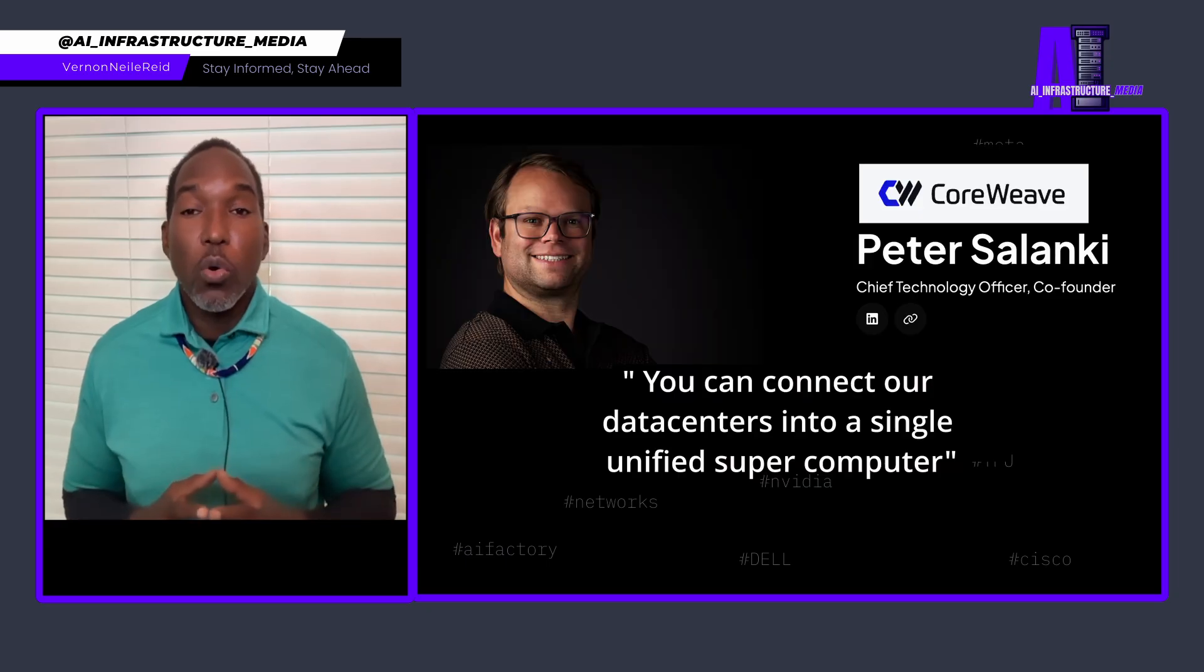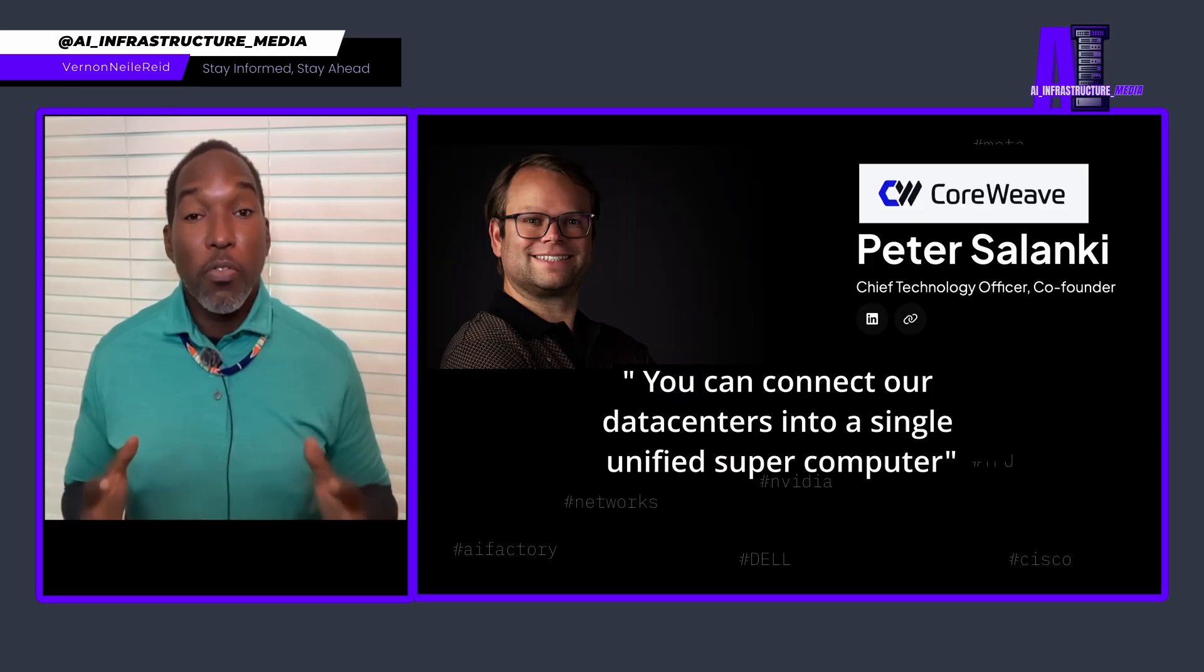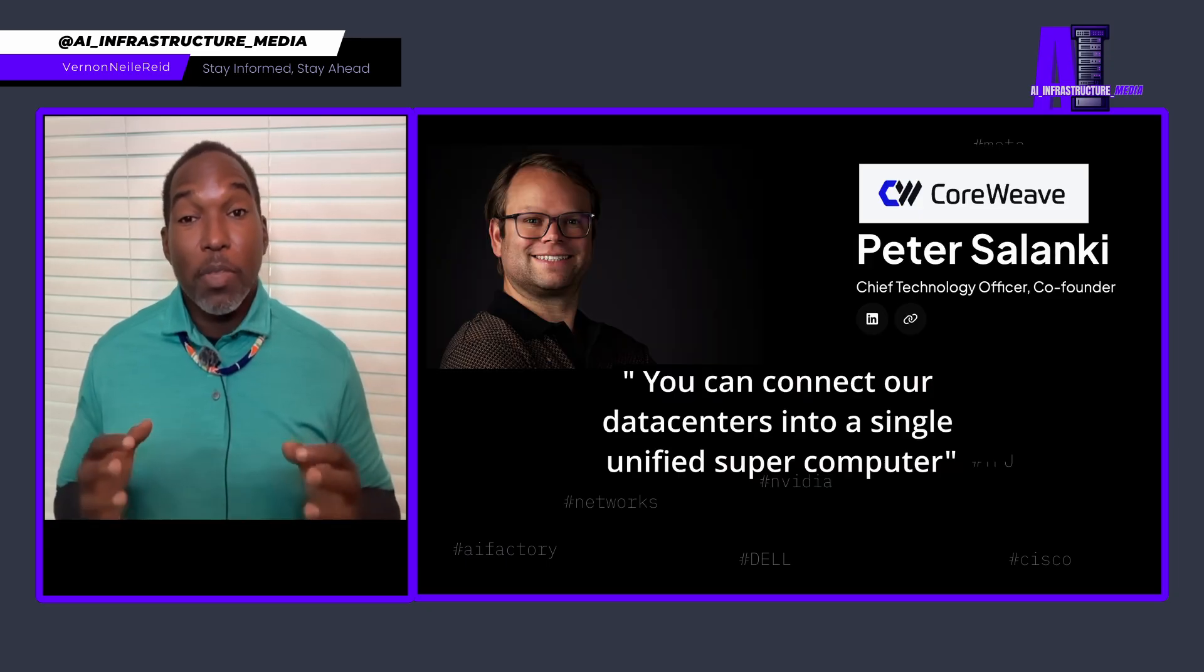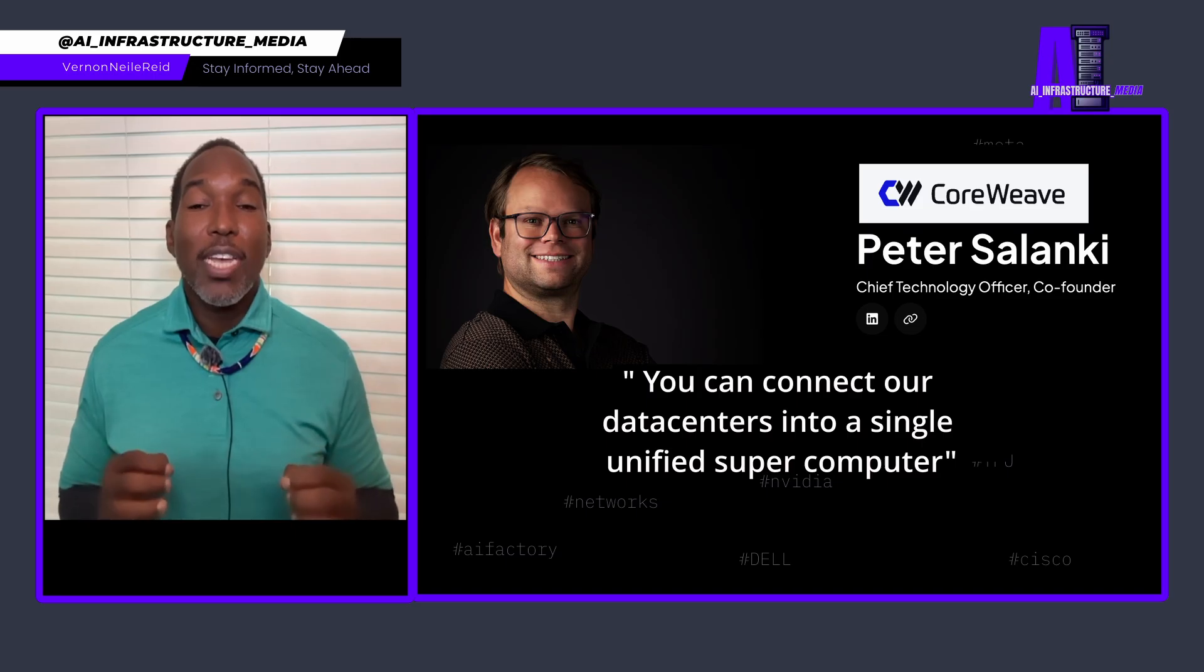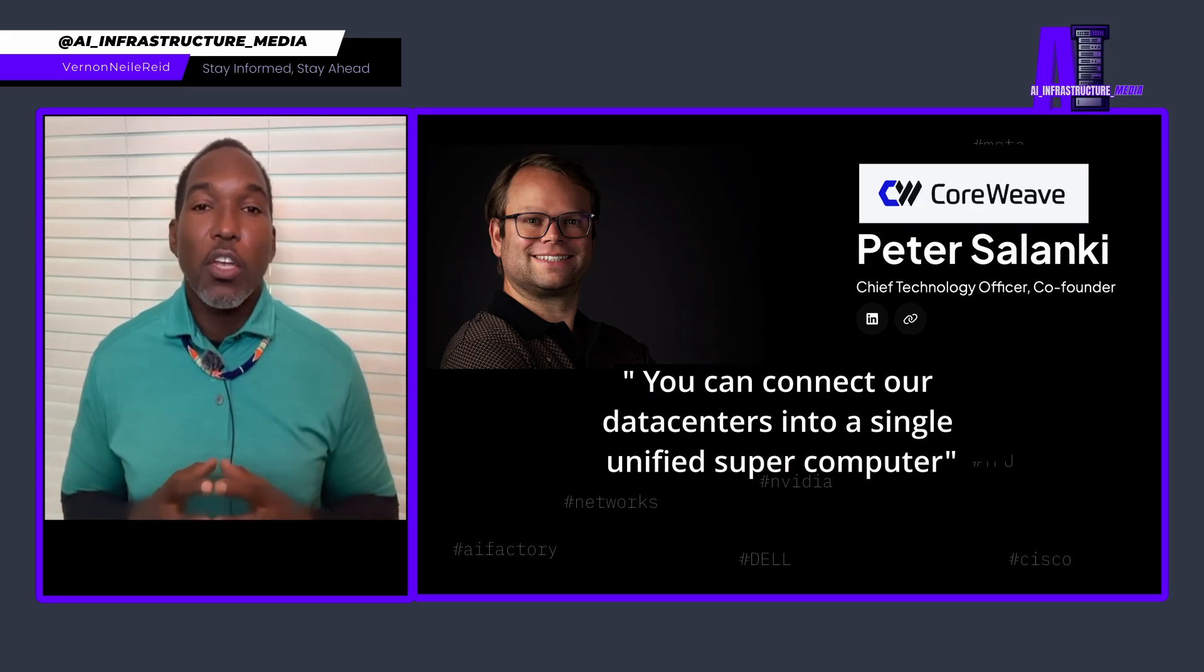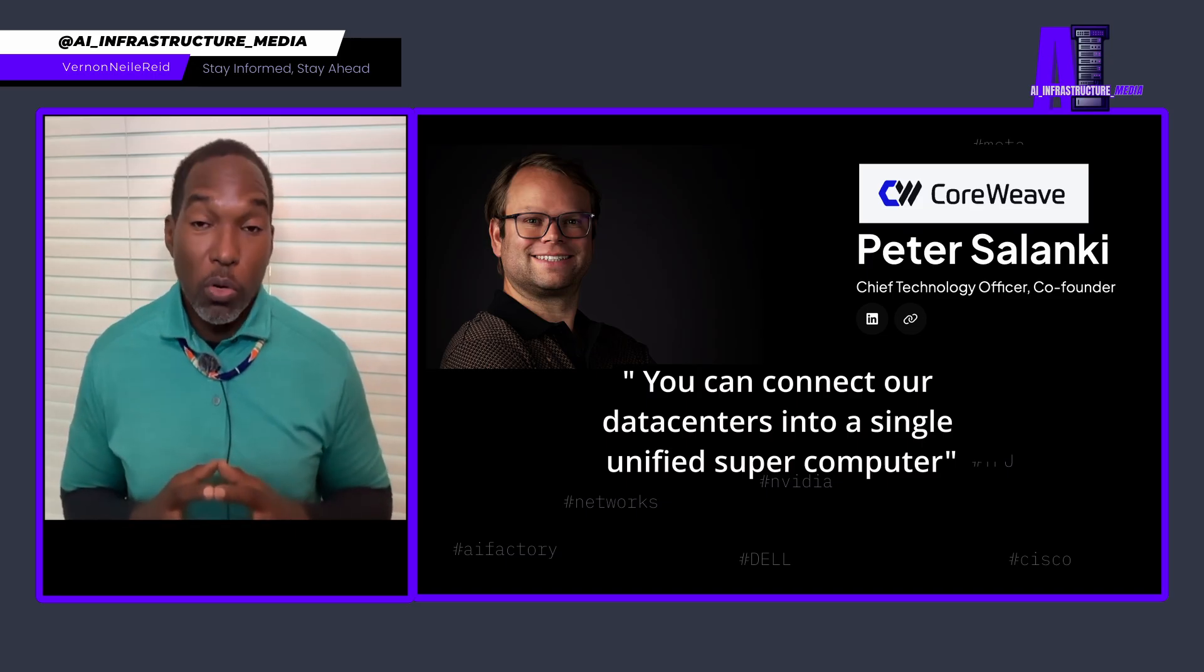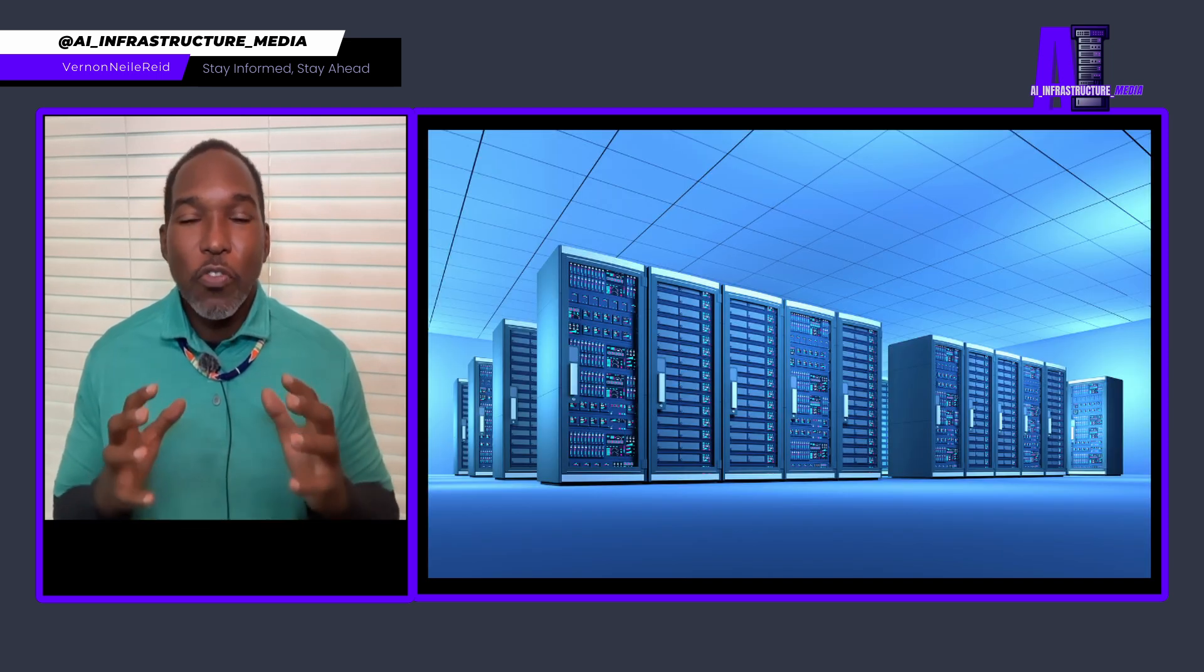Their CTO, Peter Solanke, put it perfectly when he said, We can connect our data centers into a single, unified supercomputer. Pause and think about that. That's freaking amazing.